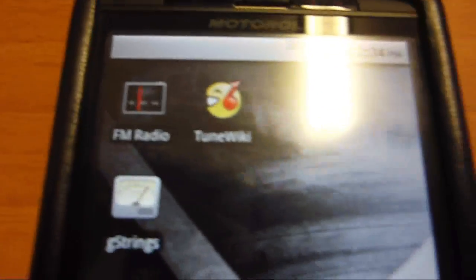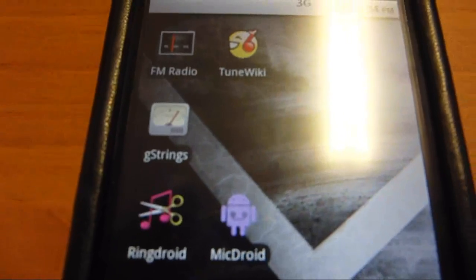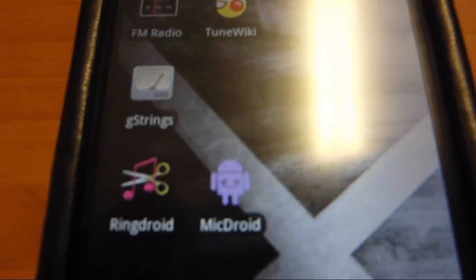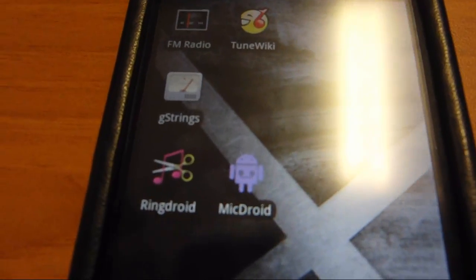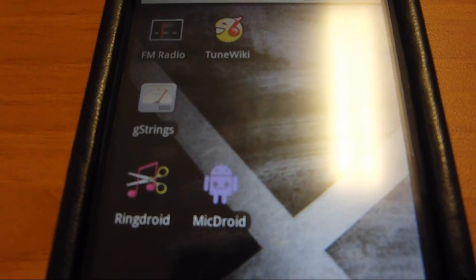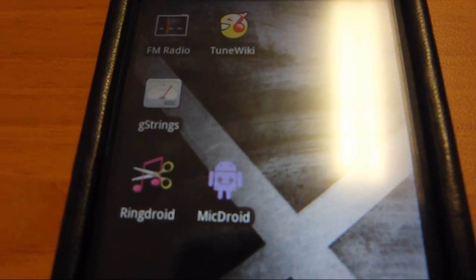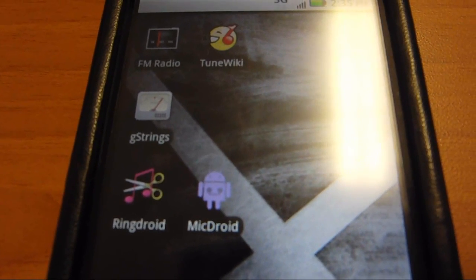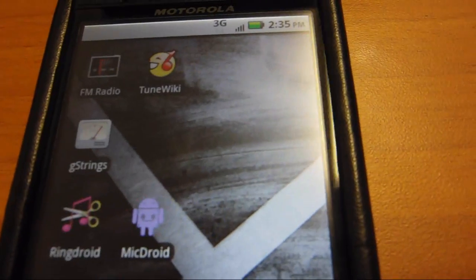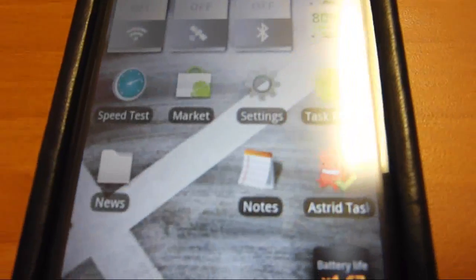You have FM radio, TuneWiki, G-Strings, which is like a tuner, which works as well. Not as good as a real tuner, but it still works if you want it for free. You make your own ringtones and then MicDroid as well, like auto-tune.